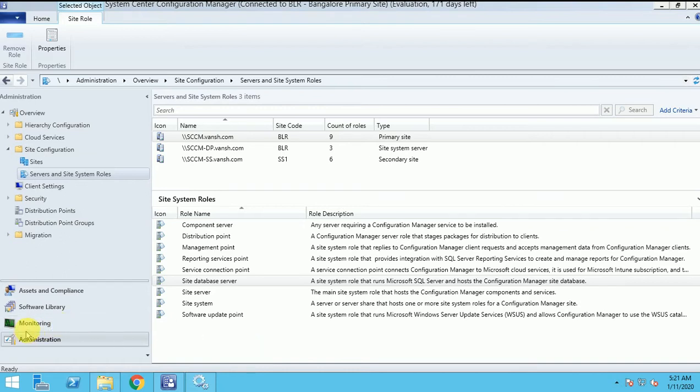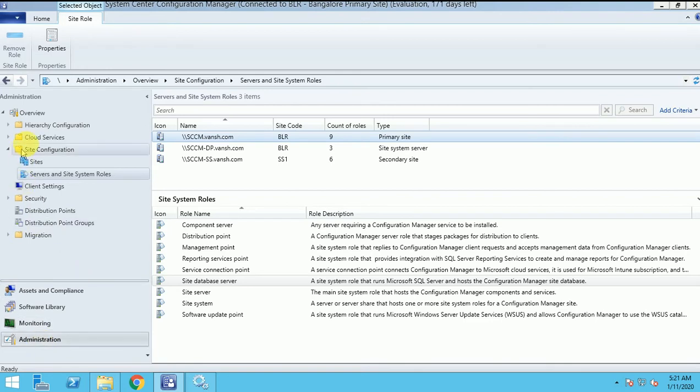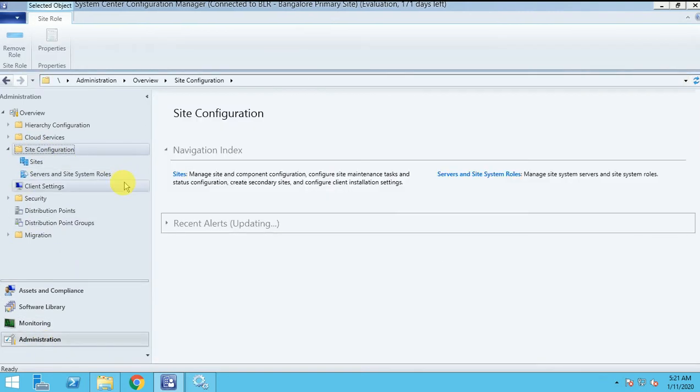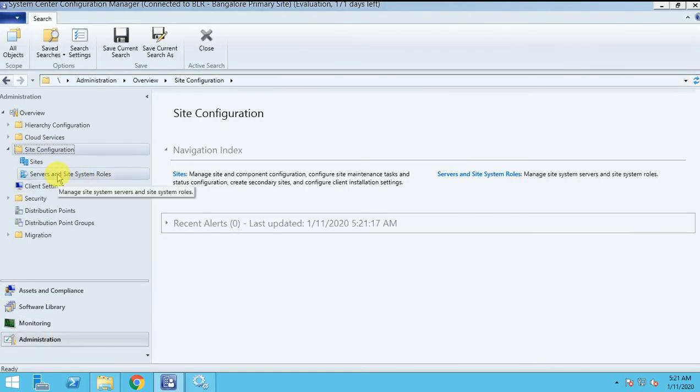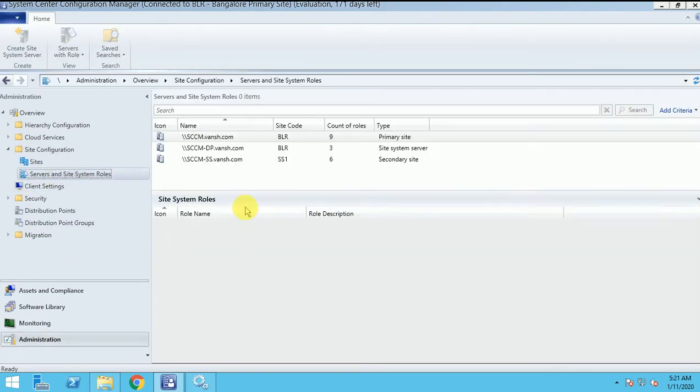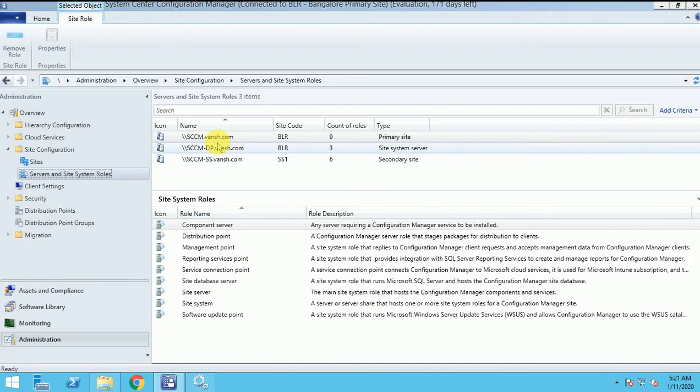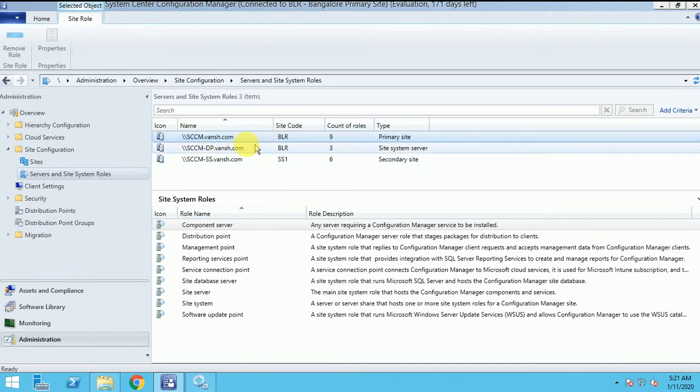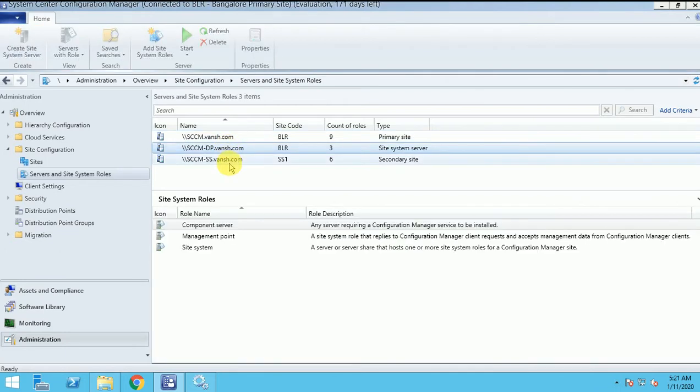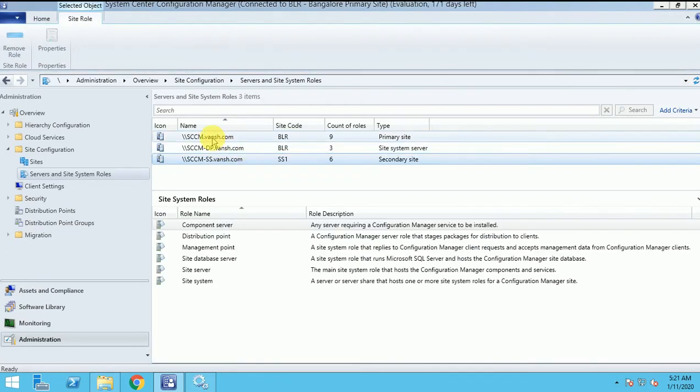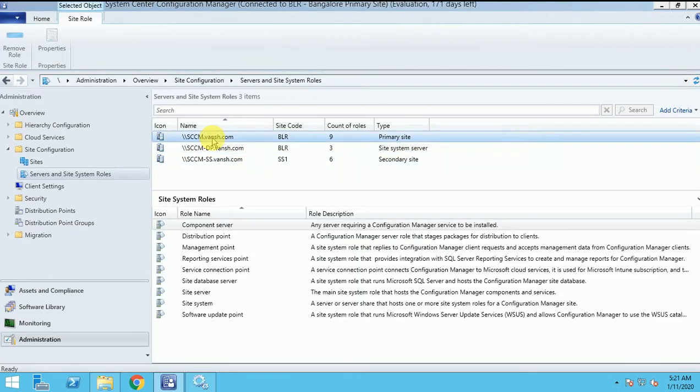So let's start this video on how we can configure this role. First you click on administrator, then site configuration and server and site role. This role I will install on the primary site, I will add this role on that same server where my primary server is installed. So here is my primary site. I will add this role on my primary site.